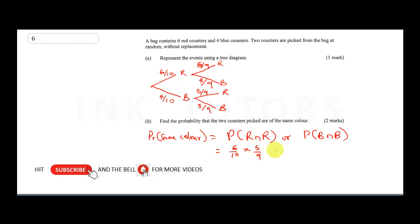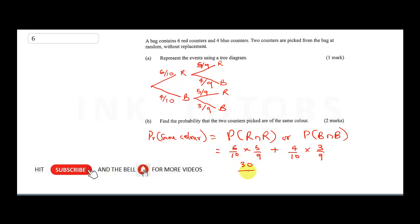In probability, 'or' means we add. So we add: probability of blue then blue is four over ten times three over nine. That gives us thirty over ninety plus twelve over ninety, which equals forty-two over ninety.